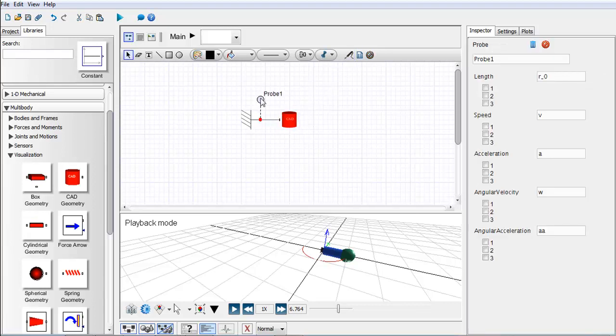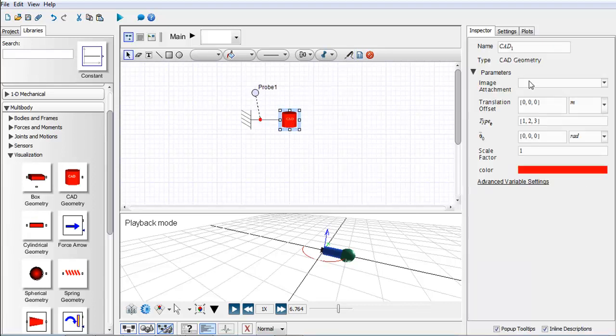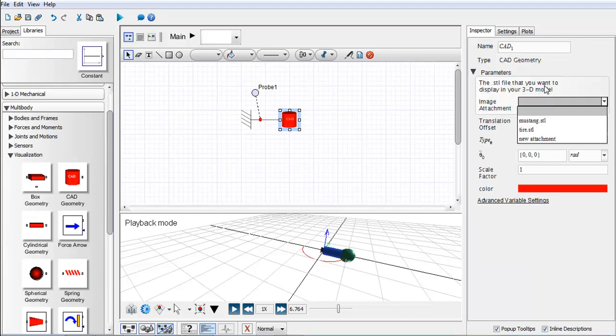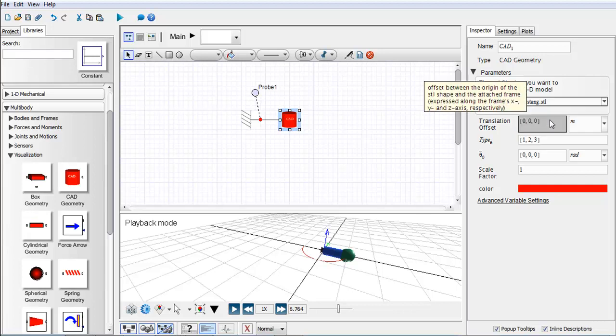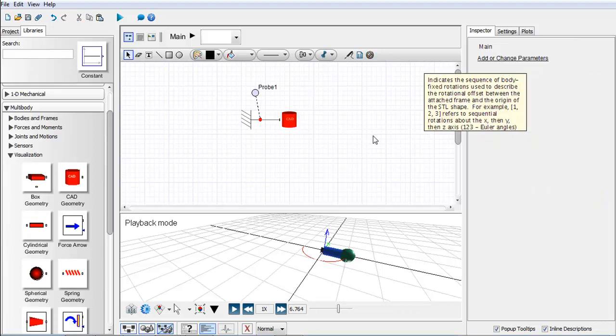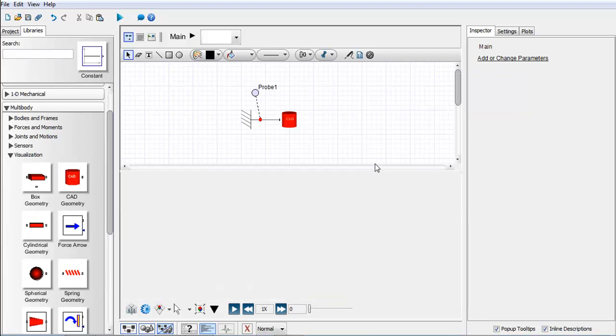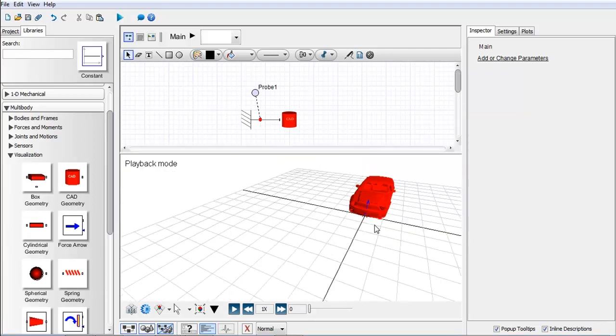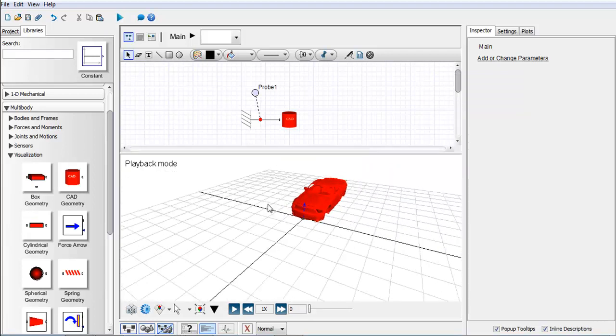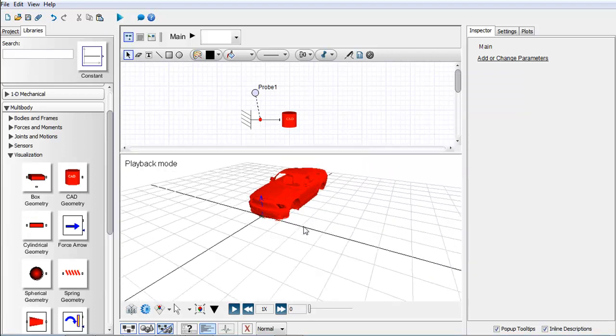I'll connect that up and I just attach an empty probe so that the simulation can run. Within this CAD geometry it'll ask me what image I want to attach, so I'm going to say I want to attach the Mustang. Let's have a look at that. There's our vehicle.